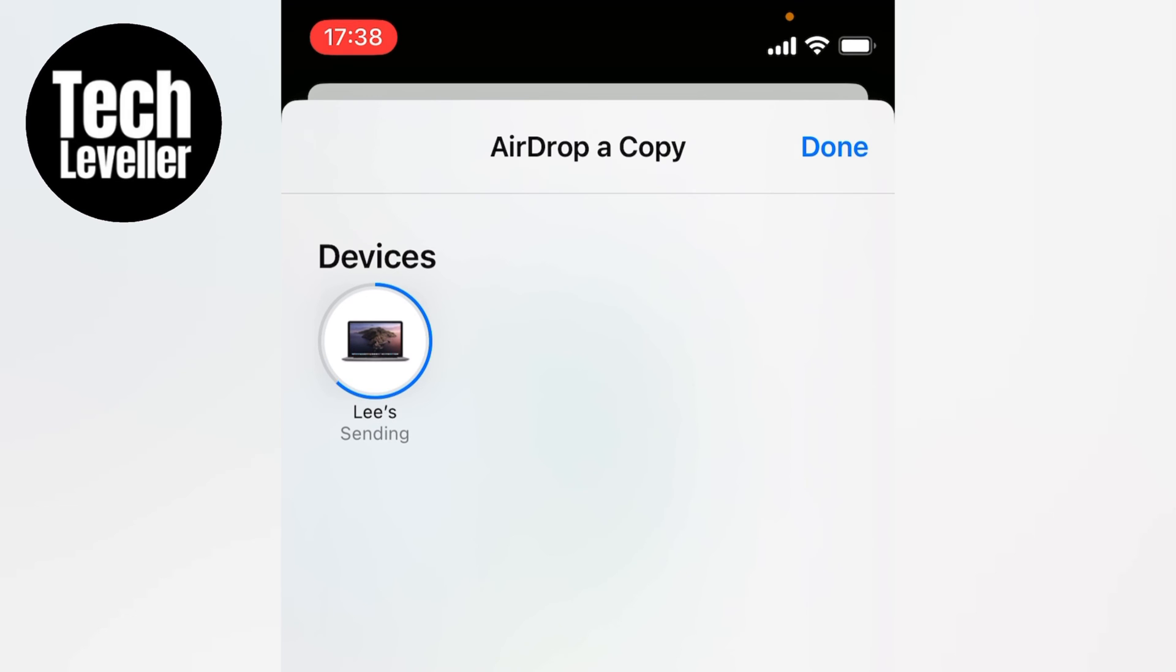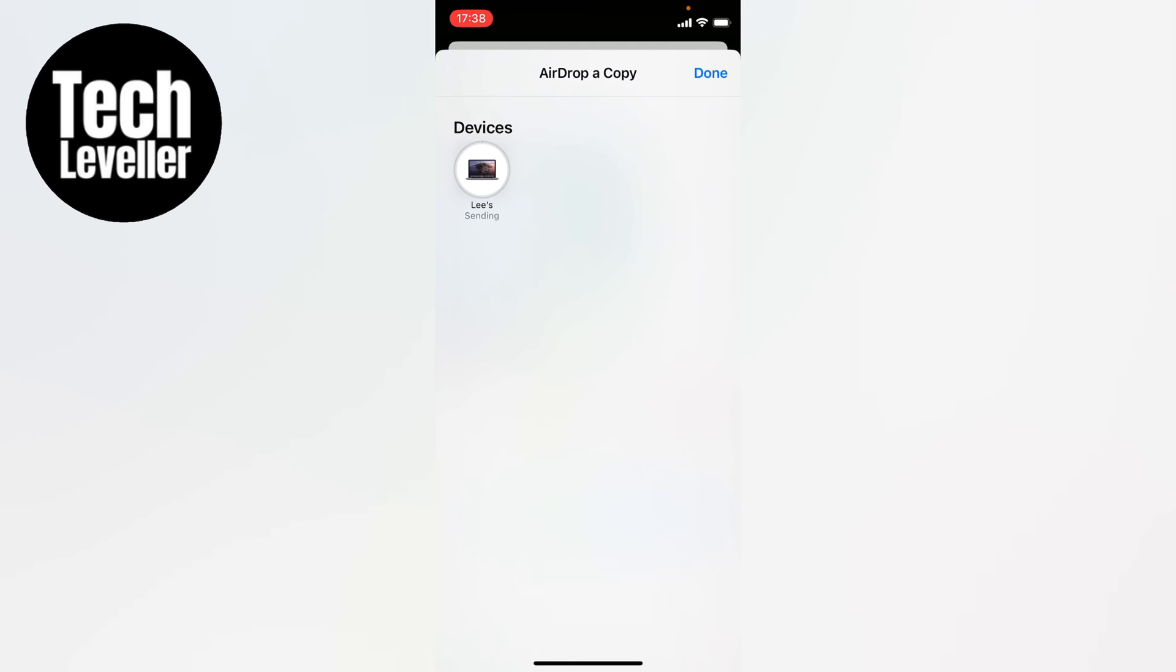Now as you can see, that has sent, so that file has transferred to that device, and there's no way of cancelling that airdrop.